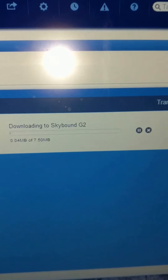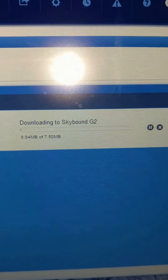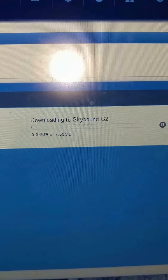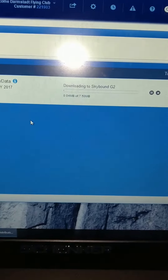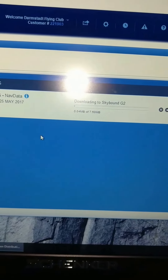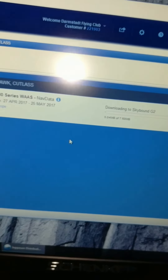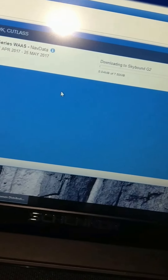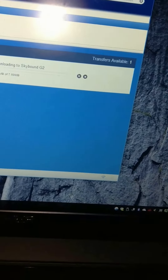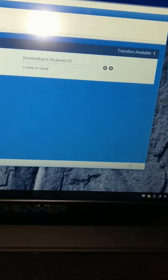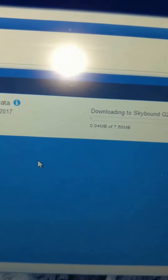It's a seven and a half megabyte download, and we are in the hangar now so I don't know how good the 3G reception is — that might take a while. Maybe I should drag the notebook outside for better reception.